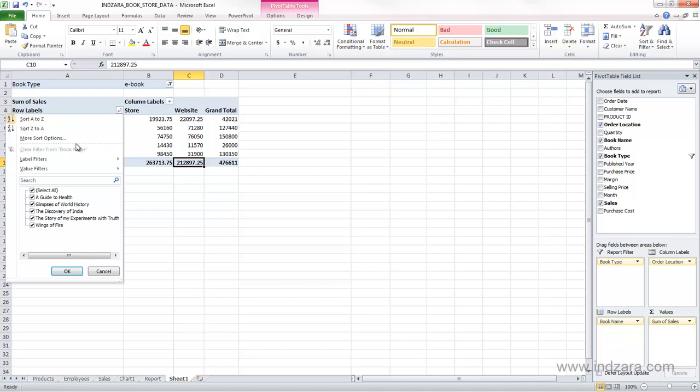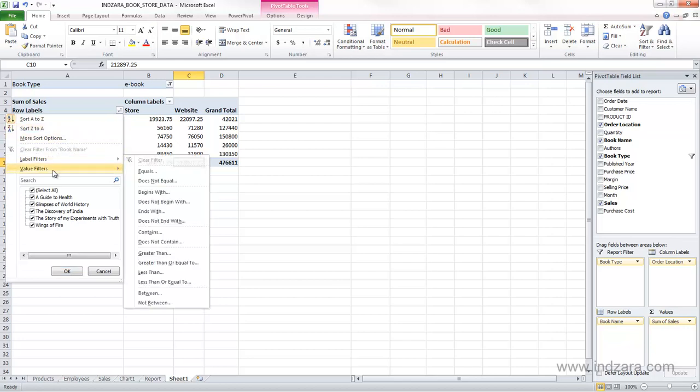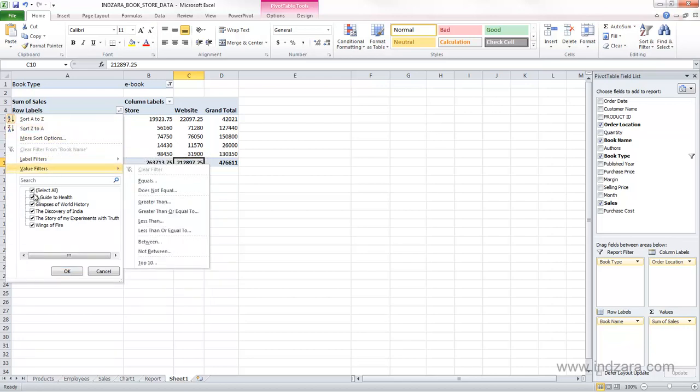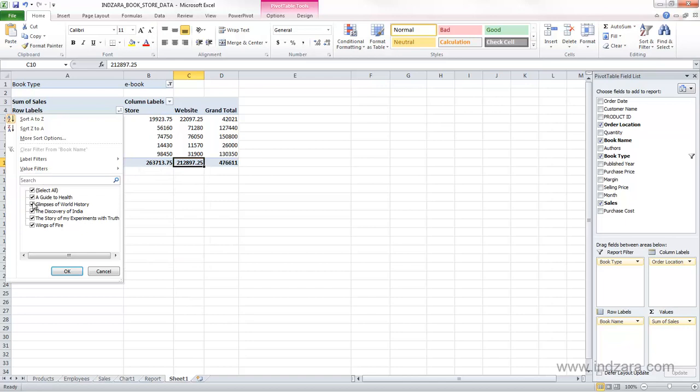I can also filter, if I want to show only certain books, I can just uncheck the other ones, and I will show only certain books.